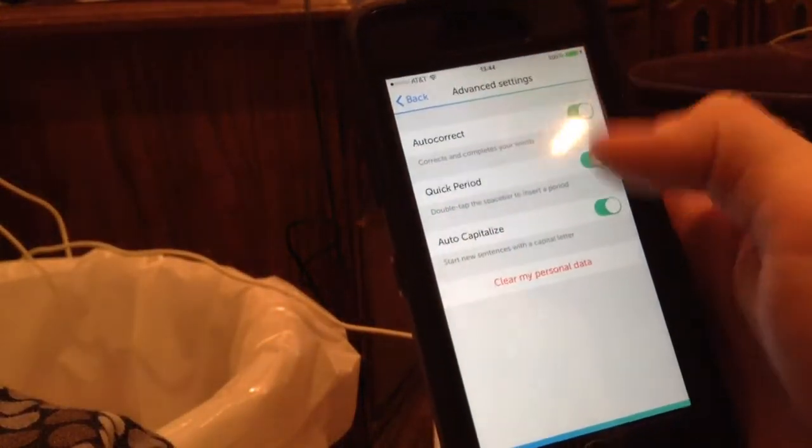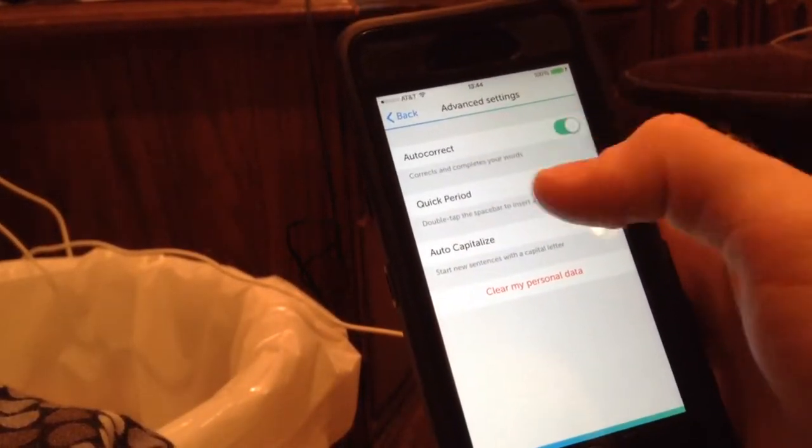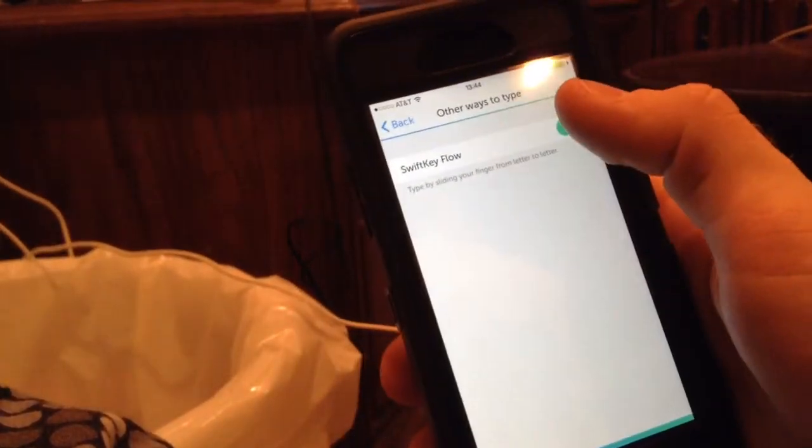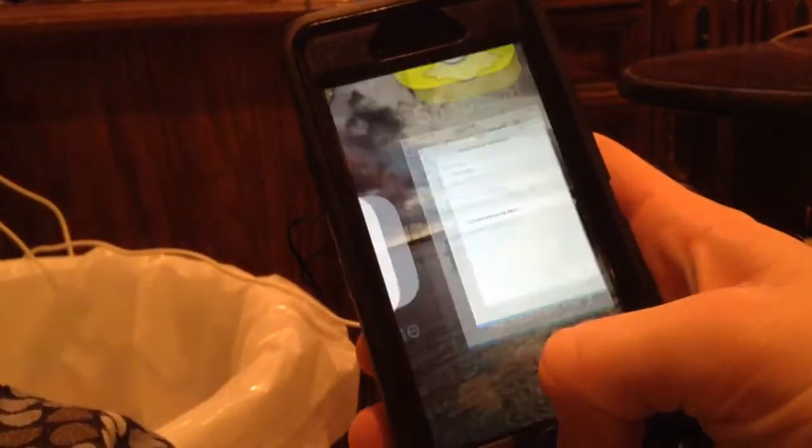Next we have the advanced settings, which is basically the iPhone double tap for space and auto capitalize that you always get. And here you go to other ways to type, and you have SwiftKey Flow turned on.